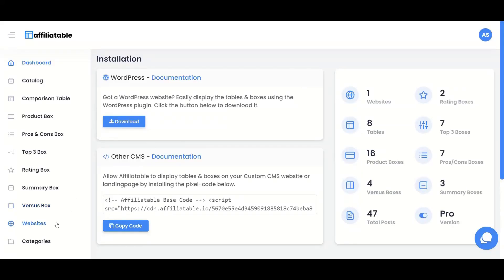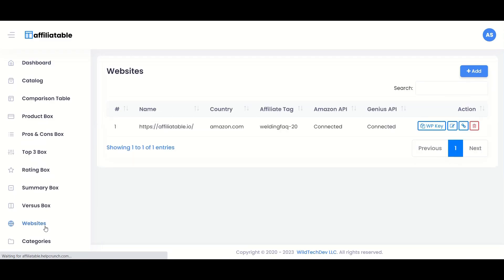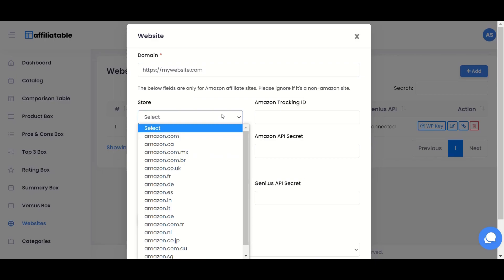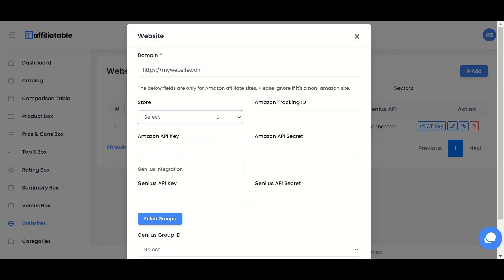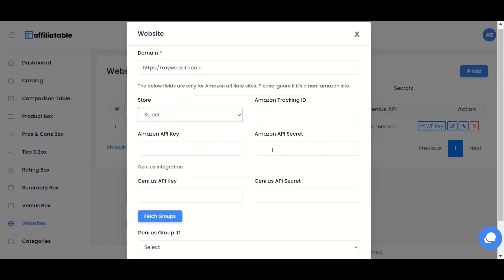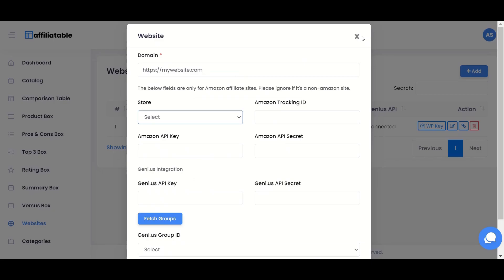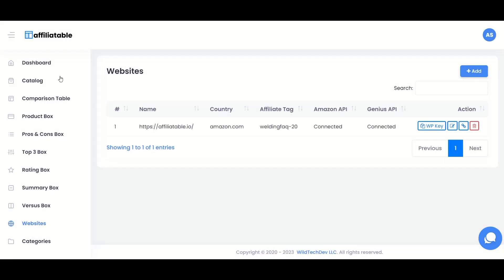Welcome to the tutorial. First, go to websites and add your domain. If you have the Amazon product advertising API, add those details and click the save button. You can ignore those fields if you don't have the API. So once you add the website, it will look something like this.